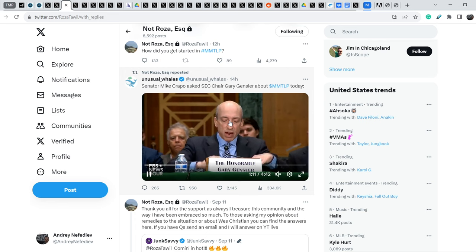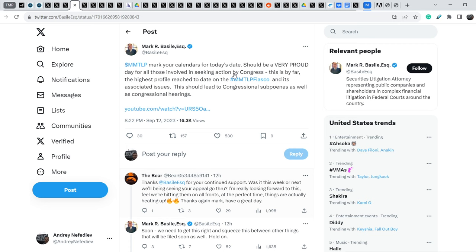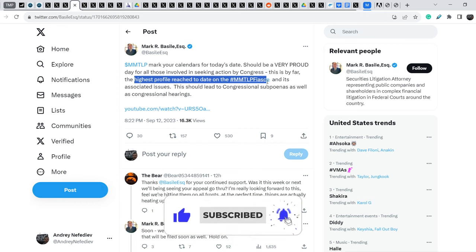And in my opinion, this is huge. Let me show you the comment from Mark Basile. He wrote just several hours ago this. MMTLP, mark your calendars for today's date. Should be a very proud day for all those involved in seeking action by Congress. This is by far the highest profile to date on the MMTLP fiasco and its associated issues.